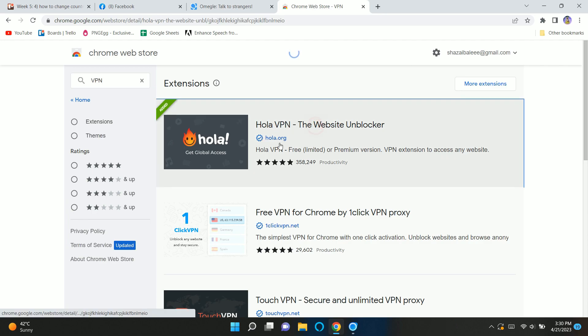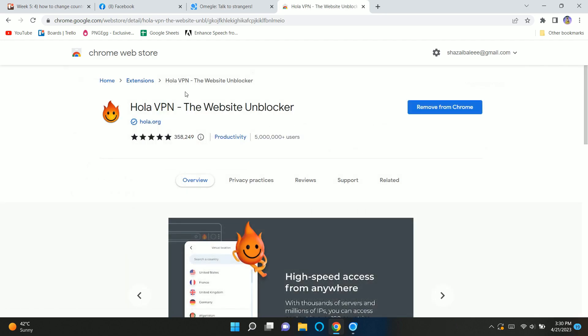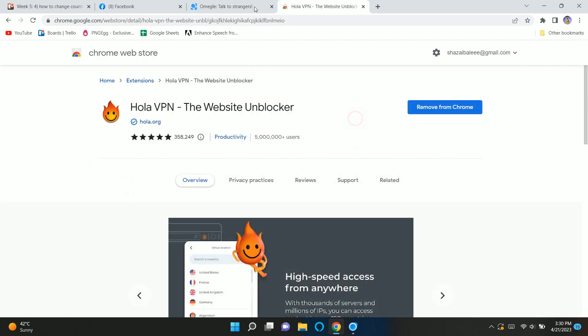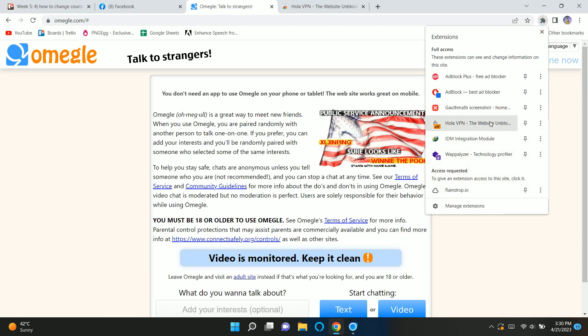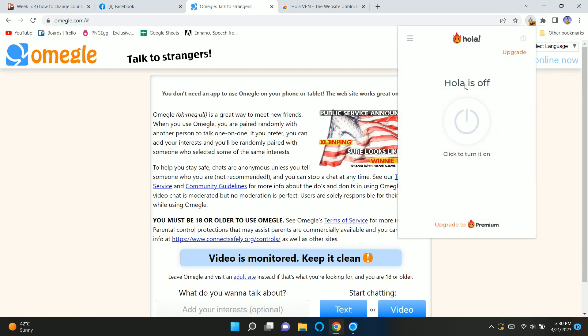Now I suggest you use this Hola VPN. It's a very good and efficient VPN. Anyway, it's up to you whichever you choose. So after that, just go ahead and add the VPN extension in your browser.